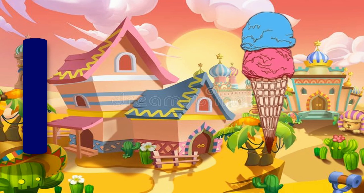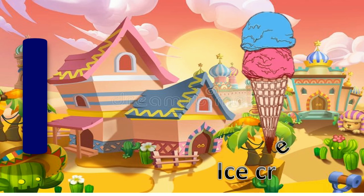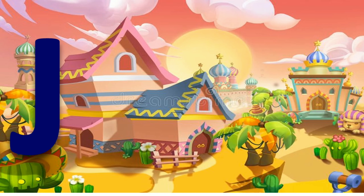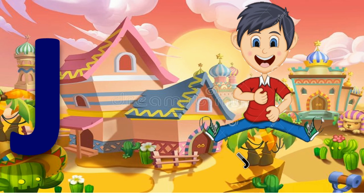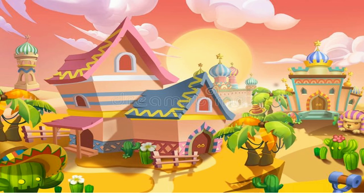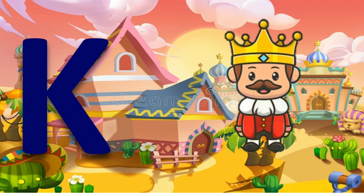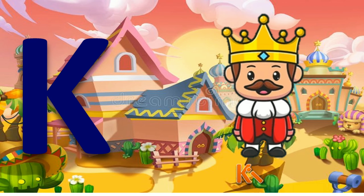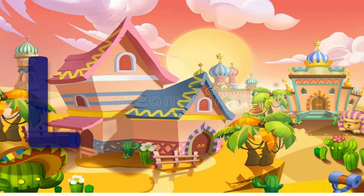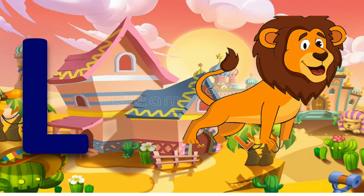I for ice cream. J for jump. K for king. L for lion.